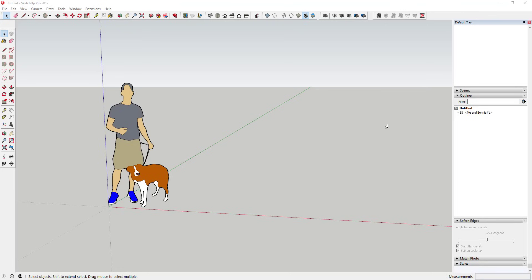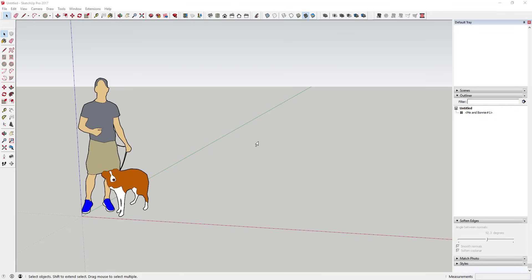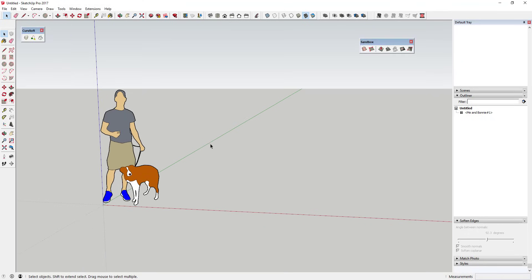I've talked about this extension before, but it basically allows you to bend geometry along an organic or custom shape. I think it's one of the more misunderstood extensions in that a lot of people think it doesn't work or can't figure out how to get it to work. It has a very specific process you have to follow, so let's go through this step by step. There's kind of a five-step process to follow when working with Flowify.